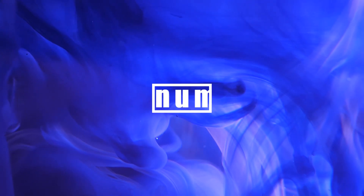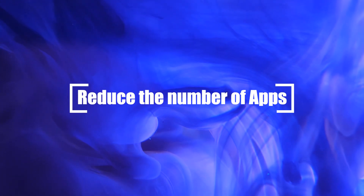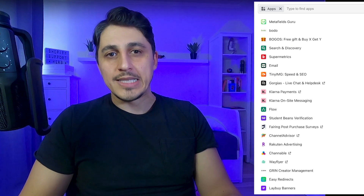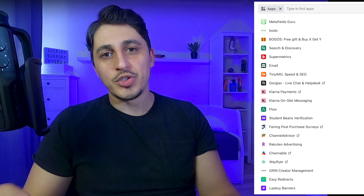This being said, this is my first tip. You have to evaluate the necessity of the apps installed on your Shopify store. If the app doesn't directly impact conversion rates or improve the user experience, it may be best to remove it. This is because apps require downloading assets from various servers which can slow down your store significantly.